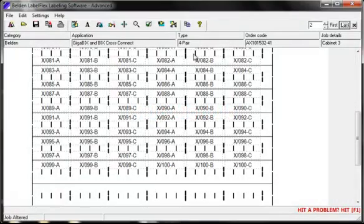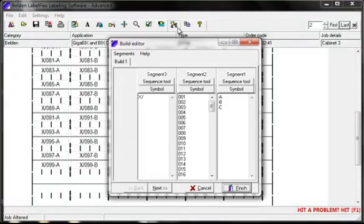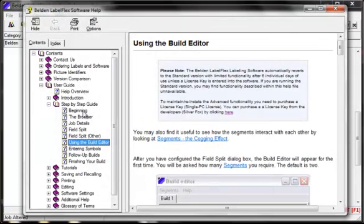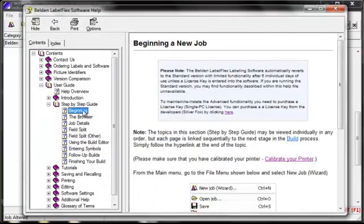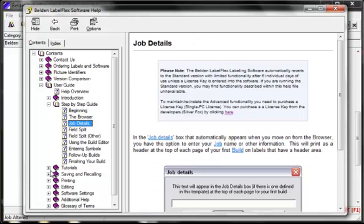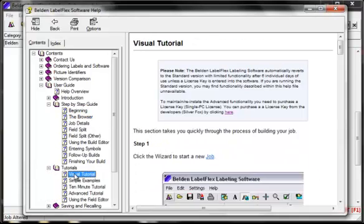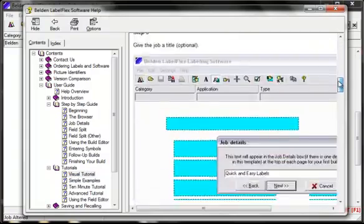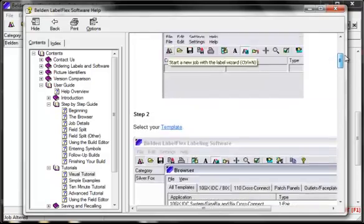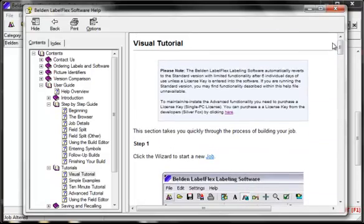Now we briefly move to our help module. This is context sensitive, so wherever you are, press F1 and it takes you to the place that relates to your position in the software. The help module also contains a step by step guide, worked examples, screen guidance, and so on. If you are able to read through the help module, it should be able to guide you through the software and show you how to save time.